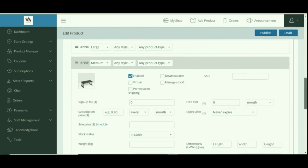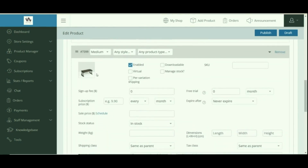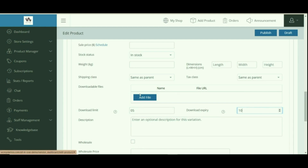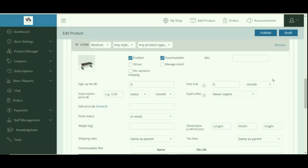In the created variations, you can upload an image. If Enable is checked, the variation will show on the front end — this setting is checked by default. The downloadable section appears only if Downloadable is checked; here you can add files that will be available after purchase. Download limit and download expiry are set here as well; click Add Files to add more files for download.